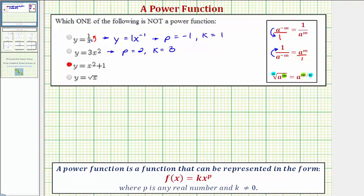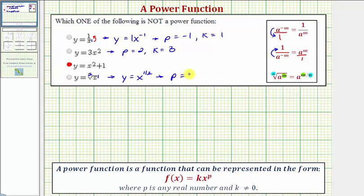So for the square root of x, the index is two, and the exponent of x is equal to one. And so we can rewrite this as y equals x raised to the power of one-half. So in this form, notice how the exponent p is equal to one-half, and the coefficient k is equal to one, and therefore this is a power function.